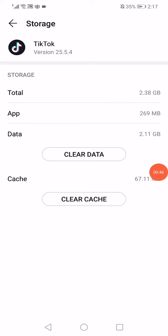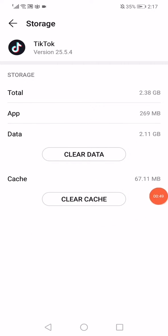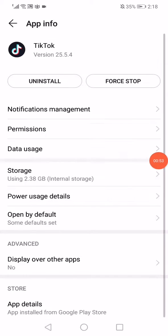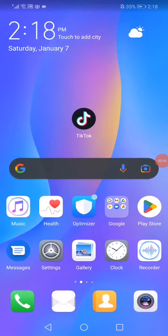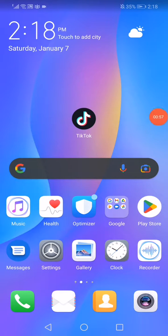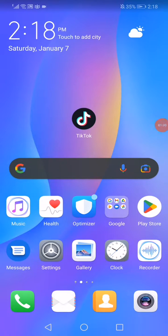After that, click on clear cache and also clear data. Last thing you want to do now is restart your phone, reopen TikTok, and that's it. Don't forget to like and subscribe. Thank you for watching.